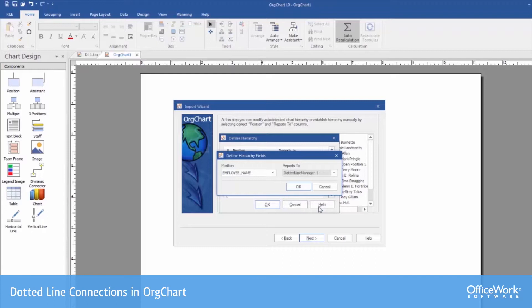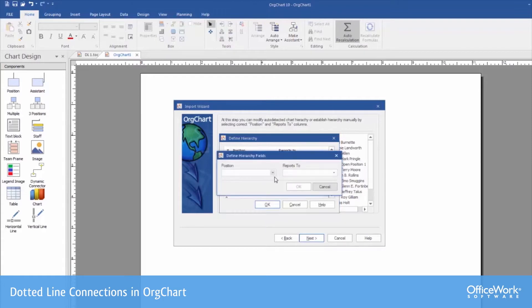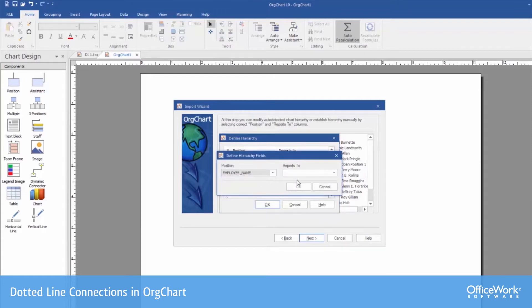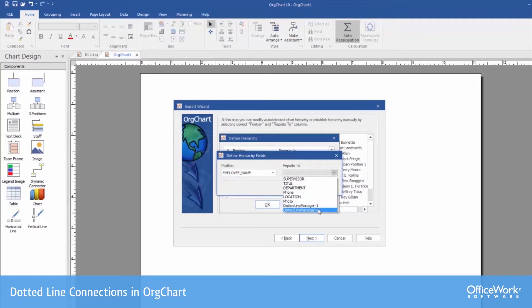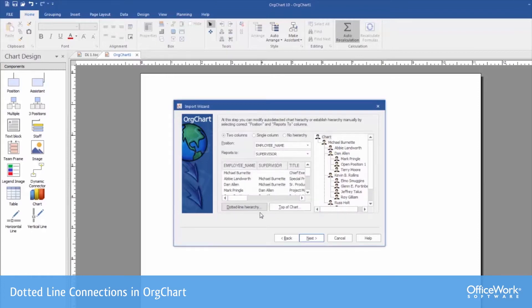Because the OrgChart Platinum application can handle multiple dotted line relationships for each person, we can also create another row that would be that same employee name reporting to dotted line manager 2. In our example, we could have Chester reporting to not just one person, but two people.